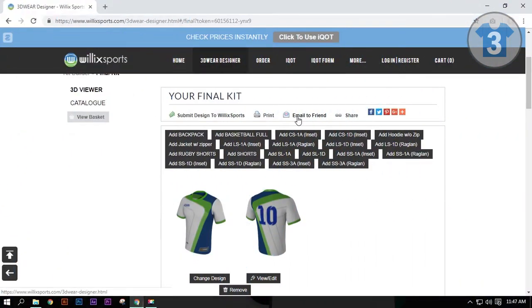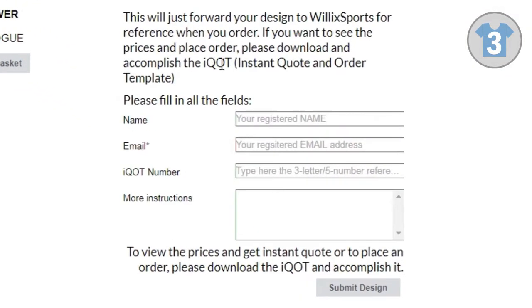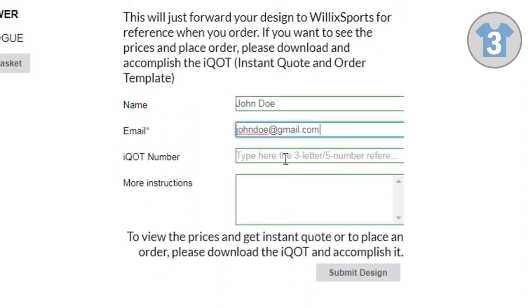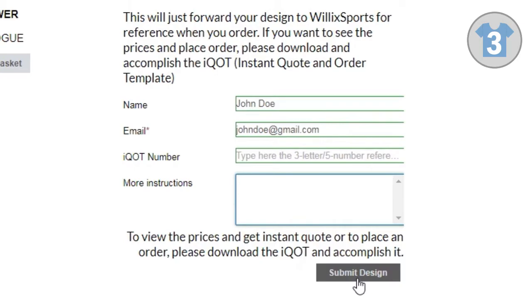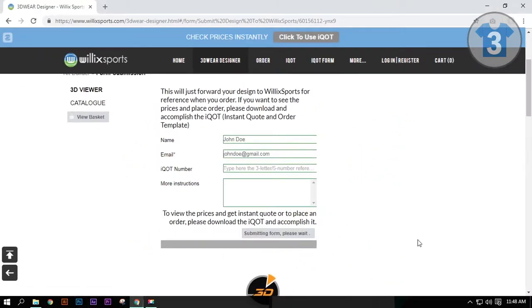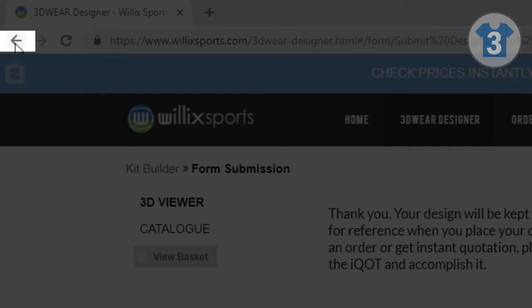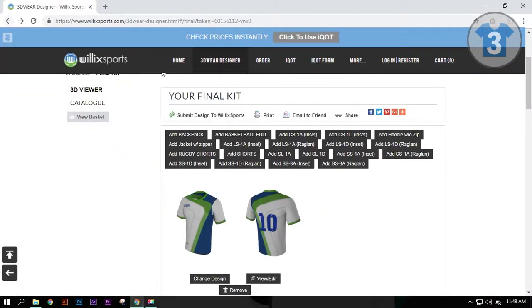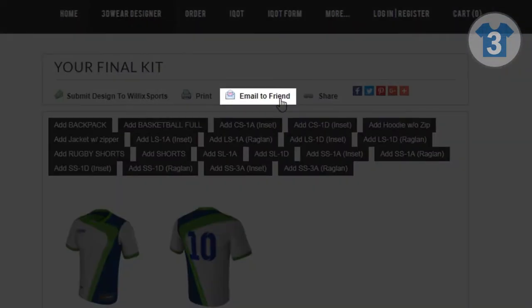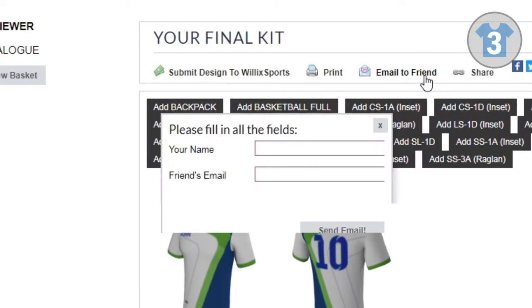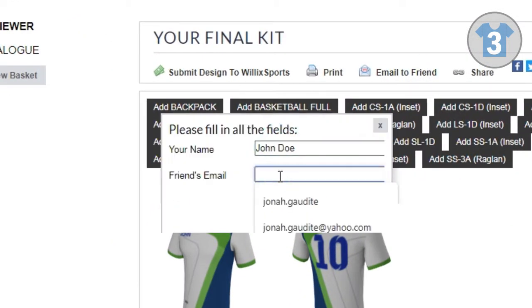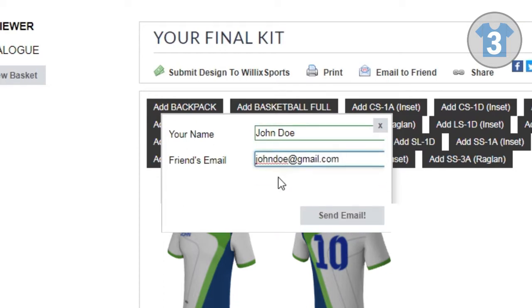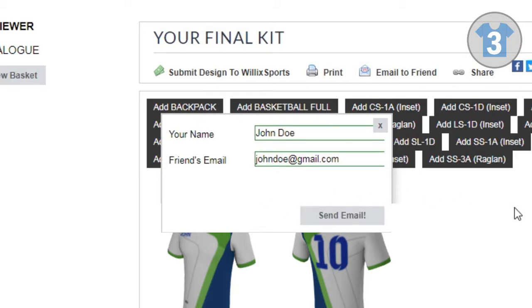Let's start with submitting to Willex Sports. Fill out all the details on the form, then click Submit Design. A confirmation page will appear. Then let's click the back button on the browser. Next, click on Email to Friend. In this option, you can send it to your own email. Type in all the details in all the fields, then click Send Email. A confirmation message will appear.